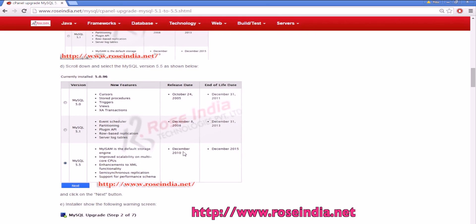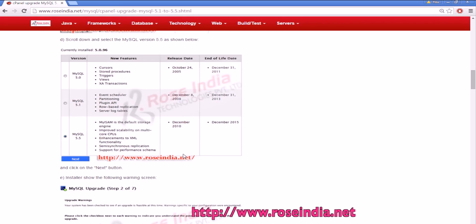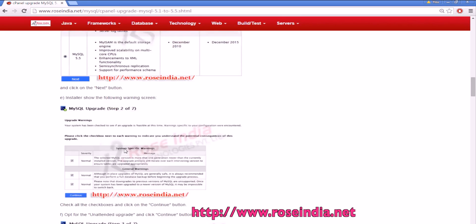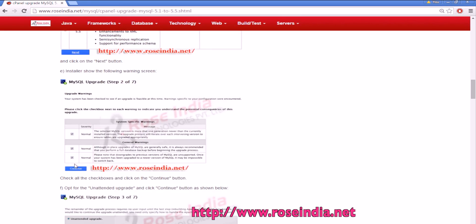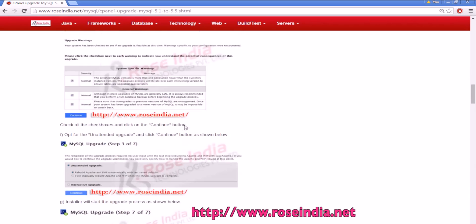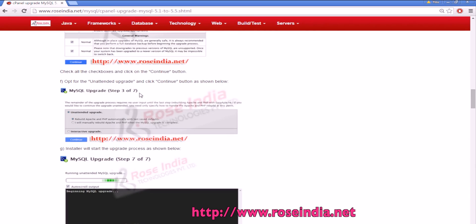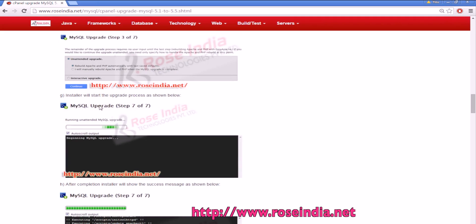In my case it was 5.5 at the time of upgrade and it was done in around December 2010. Then click the next button and you can select all the upgrade options. In step seven, select rebuild Apache and PHP automatically with the last saved defaults.